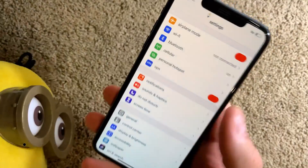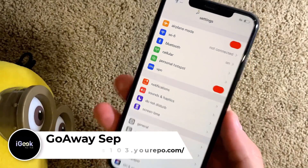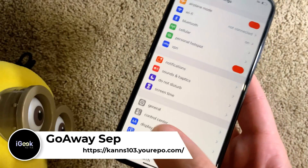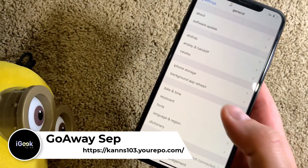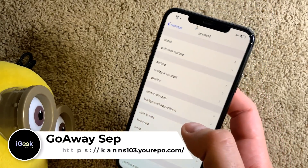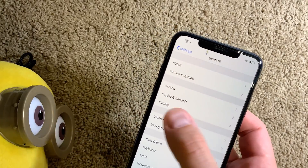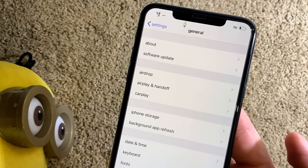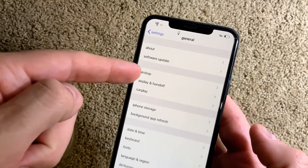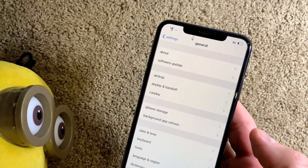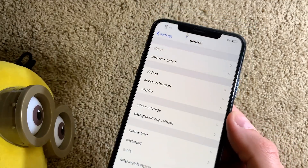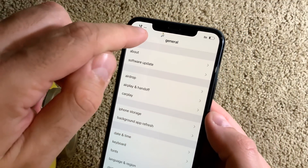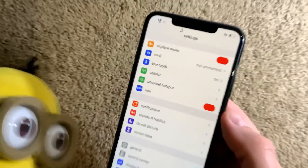The following one is called Go Away Separators. There are no settings for the tweak but you can get the picture — there are no separators in the menus. As you can see, there are no horizontal lines which separate different menu items. So it really cleans up your settings or any other menu like this.